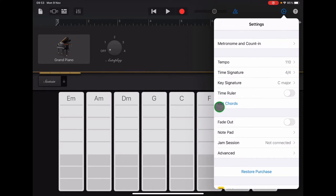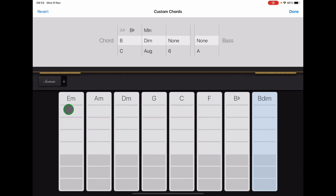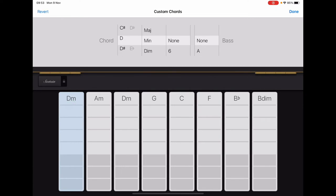Halfway down you will see edit chords, select that and now we're going to select each chord strip in turn and set it to the chord that we need for the project. So if you tap on the very first chord strip E minor and then scroll these columns at the top so that the first column is C, the second is mage short for major and the third and fourth columns are none.